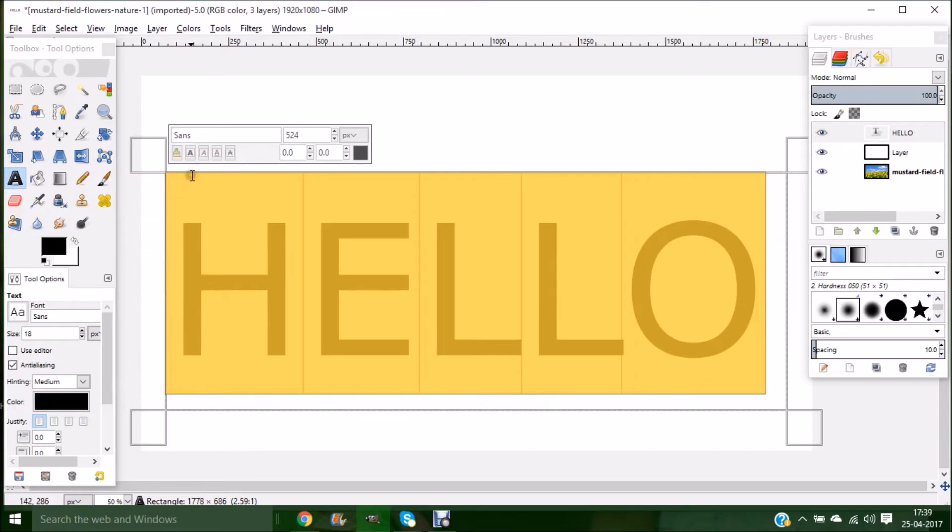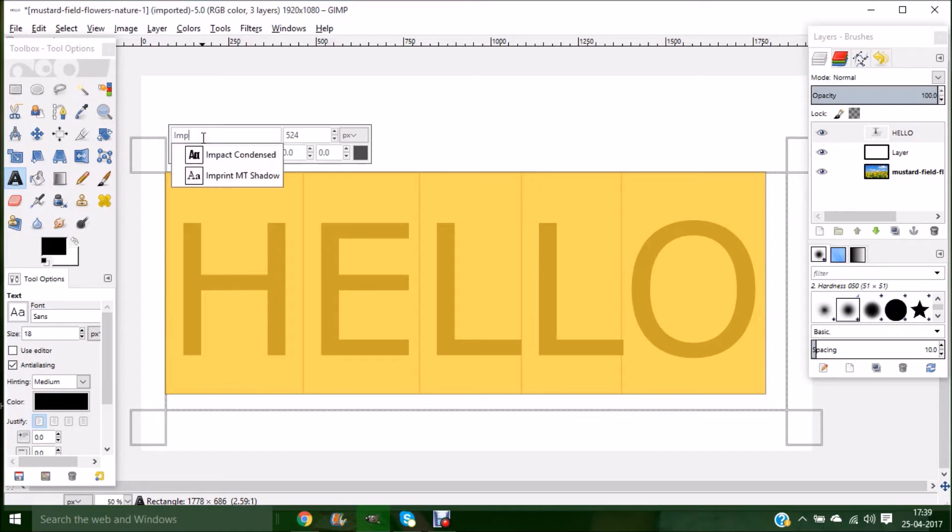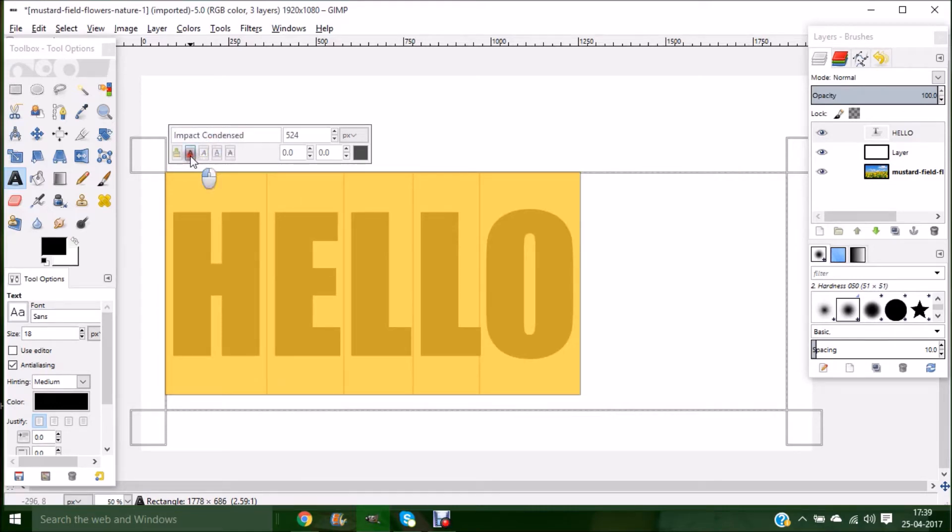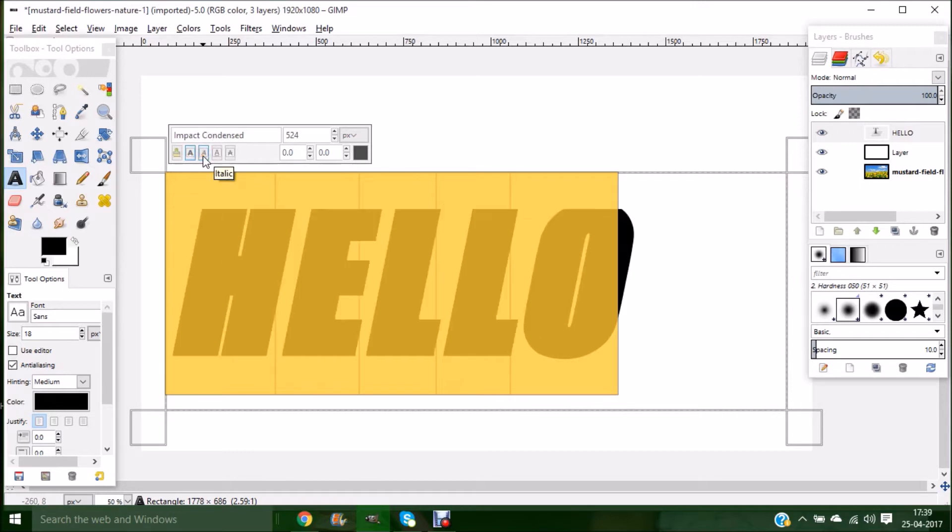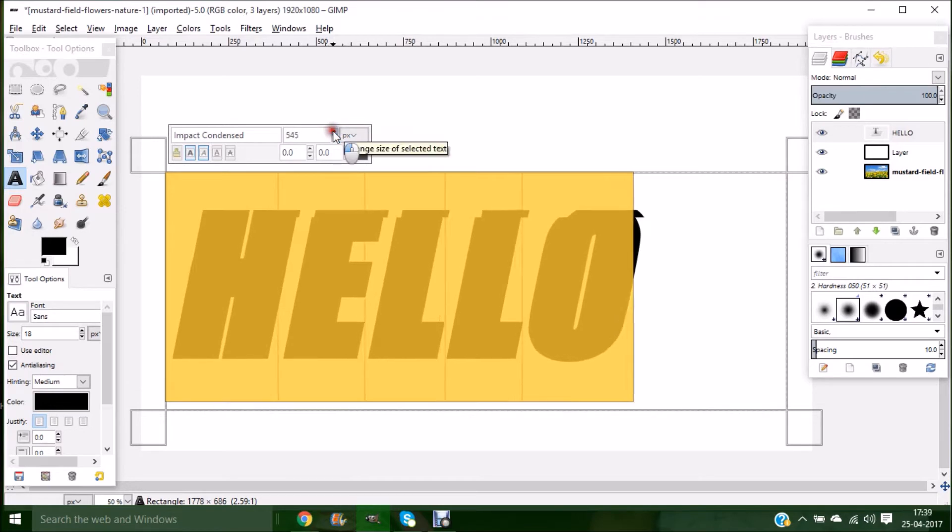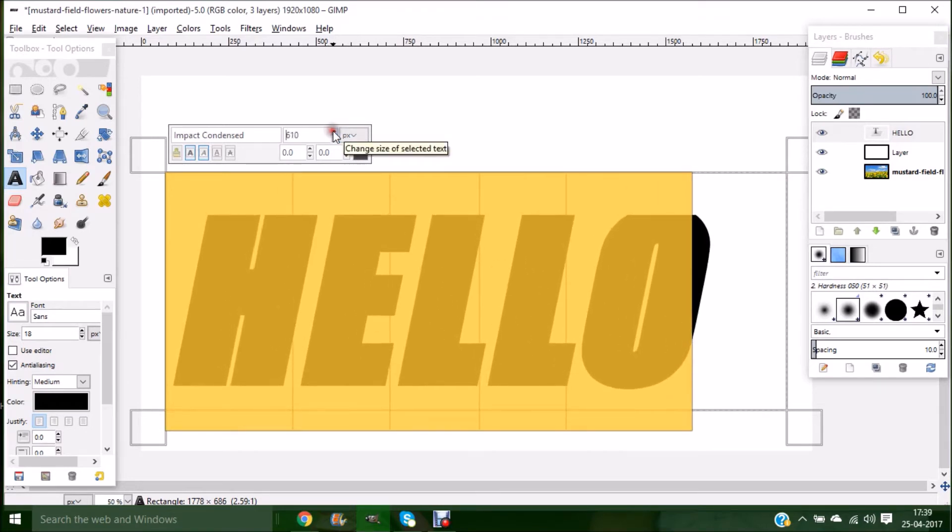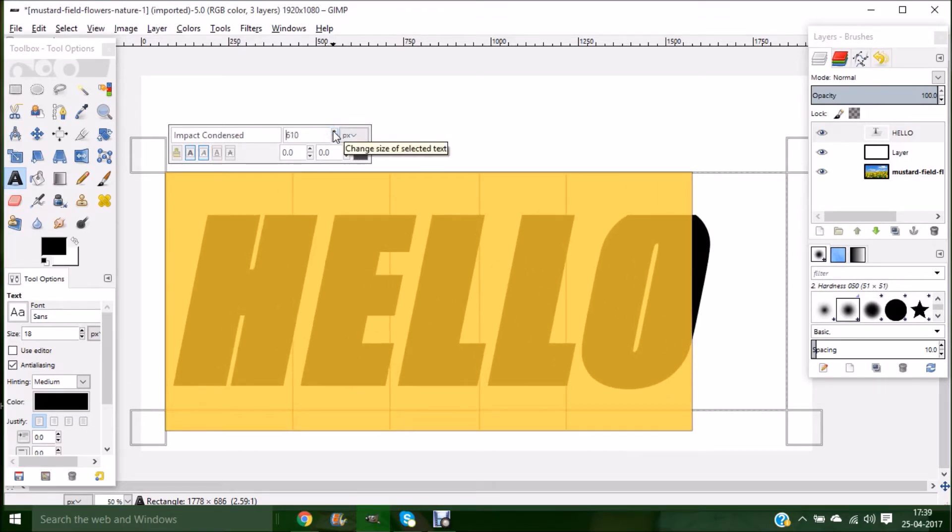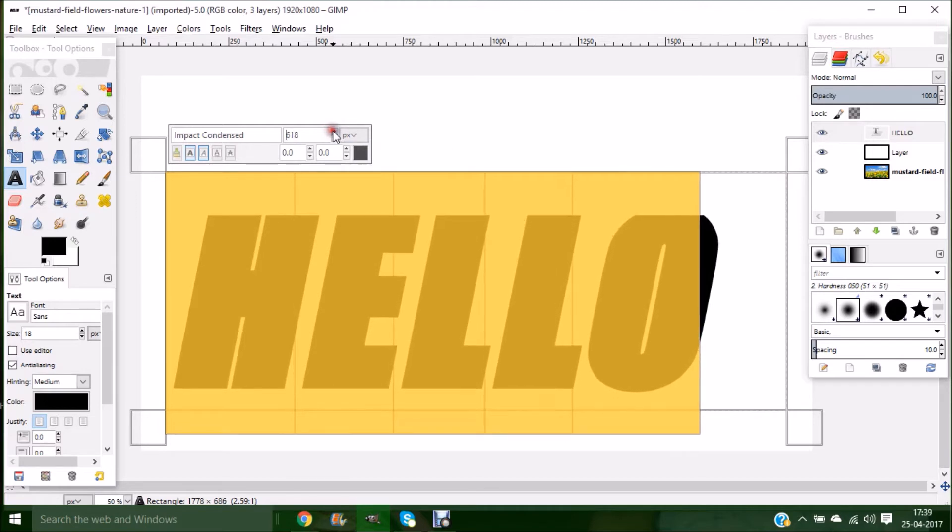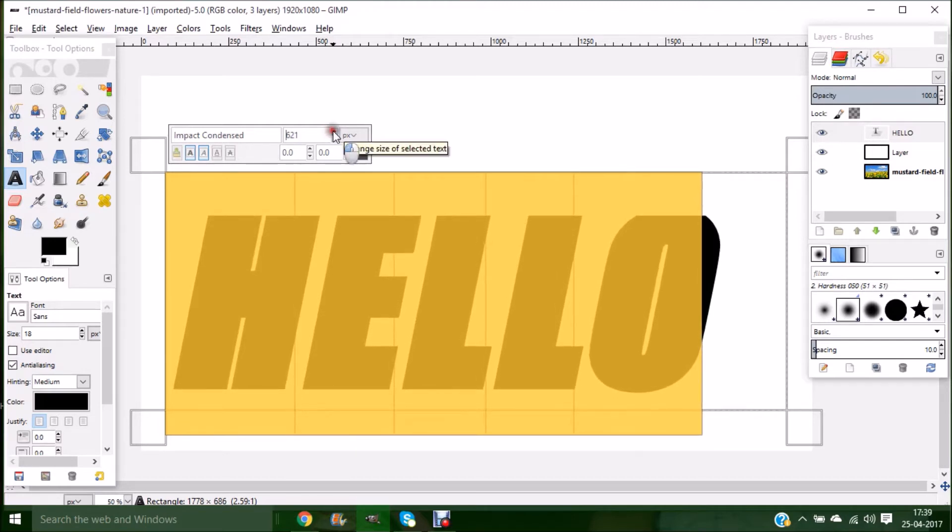I want the font family to be Impact Condensed, so it's Impact Condensed and it should be bold and italic. After you have done this, I still need my text to be a bit bigger in size.